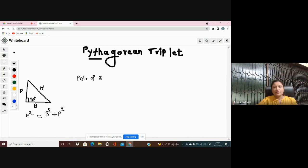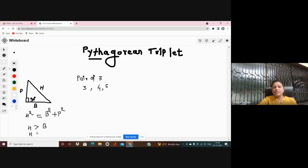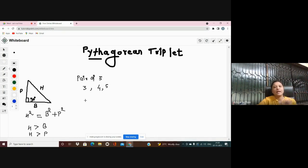For example, how do we find a pair of three? Suppose I have the numbers 3, 4, and 5 and I need to check if these are a Pythagorean triplet or not. The hypotenuse is always greater than the base and greater than the perpendicular, so the largest value in the triplet is the hypotenuse. So H equals 5.